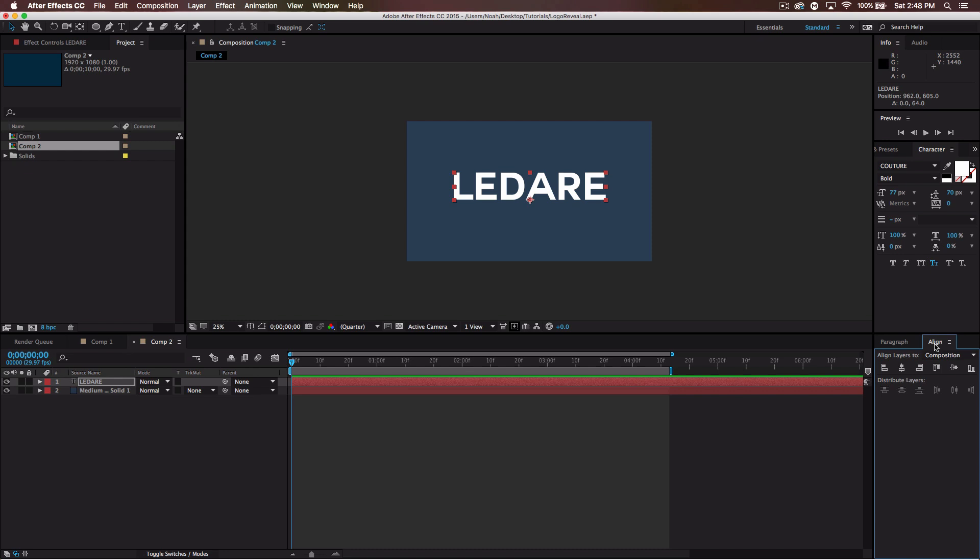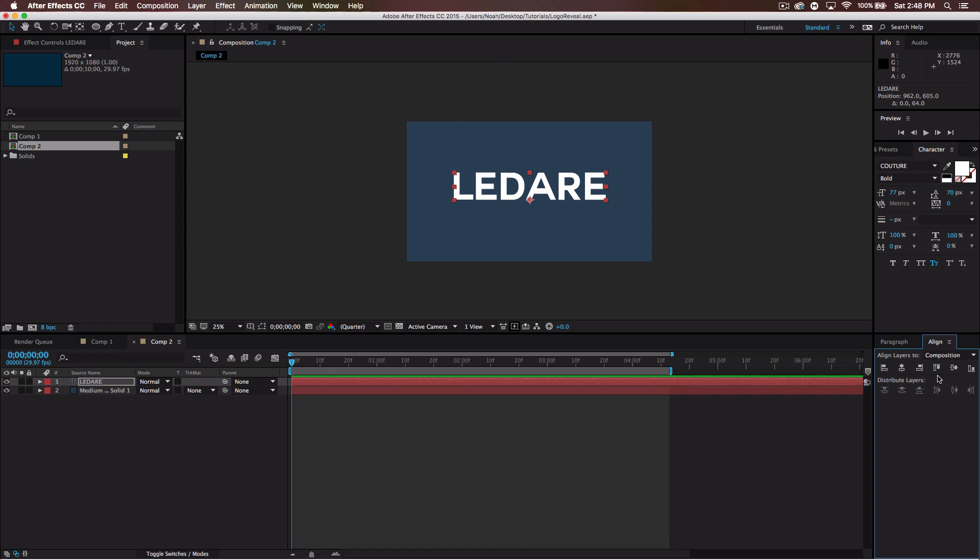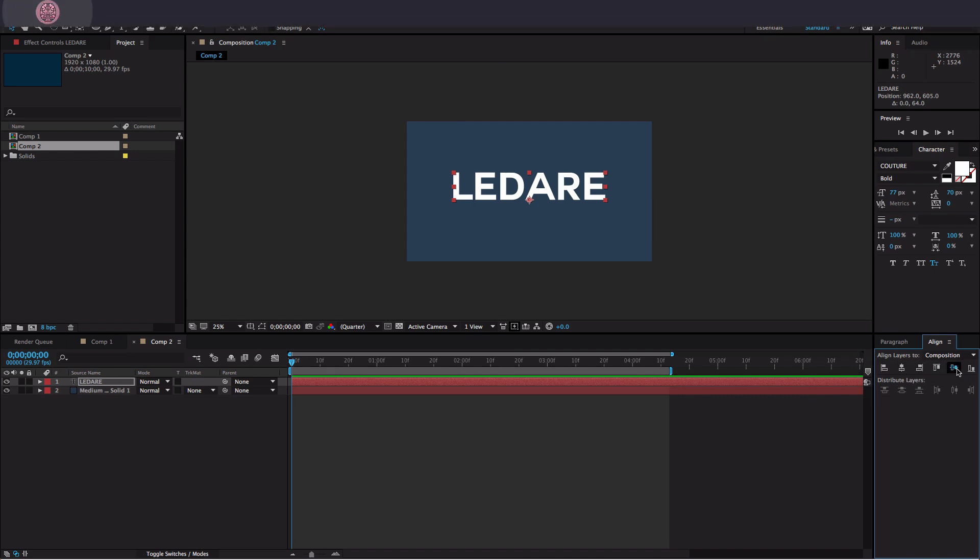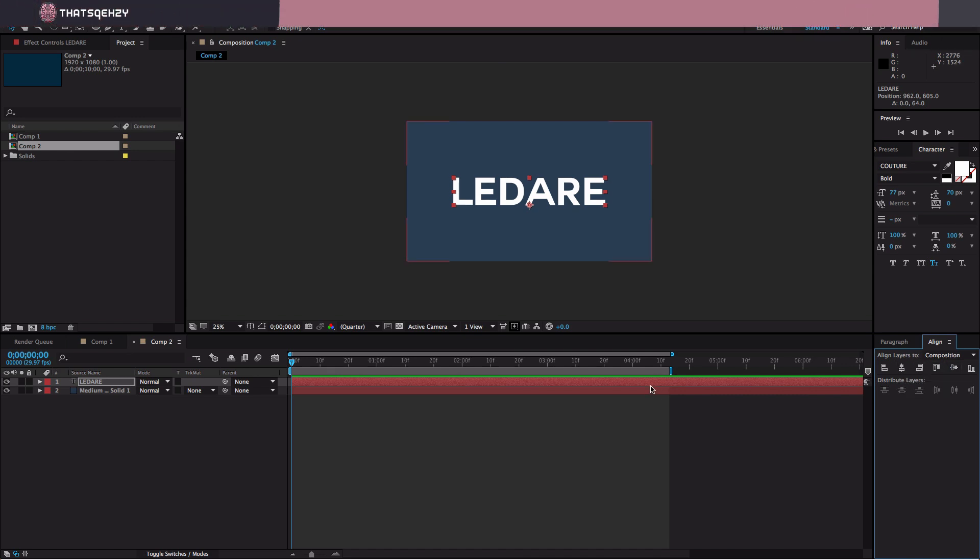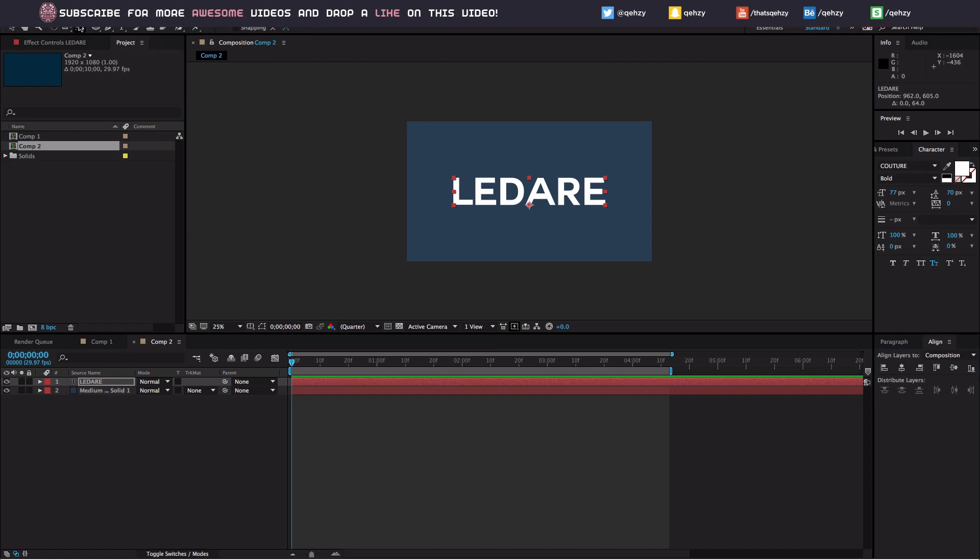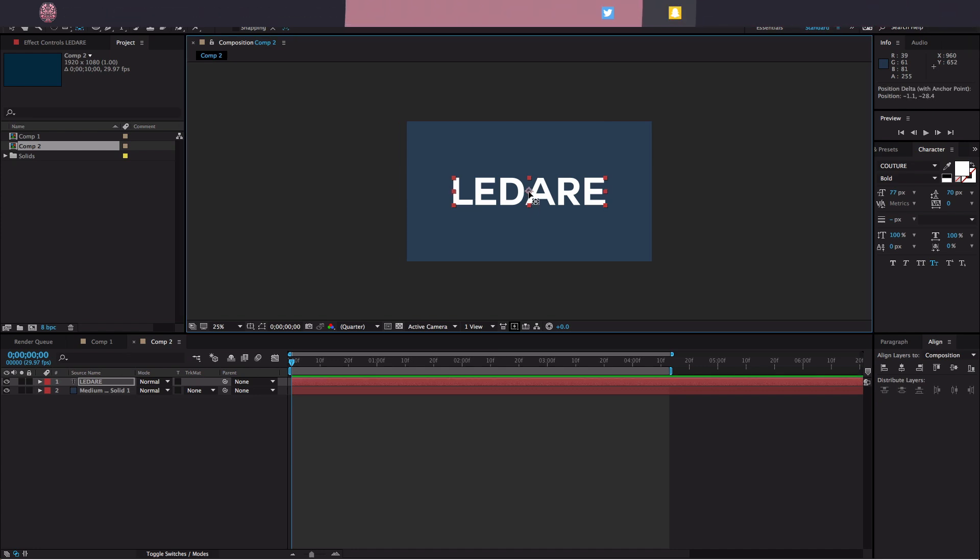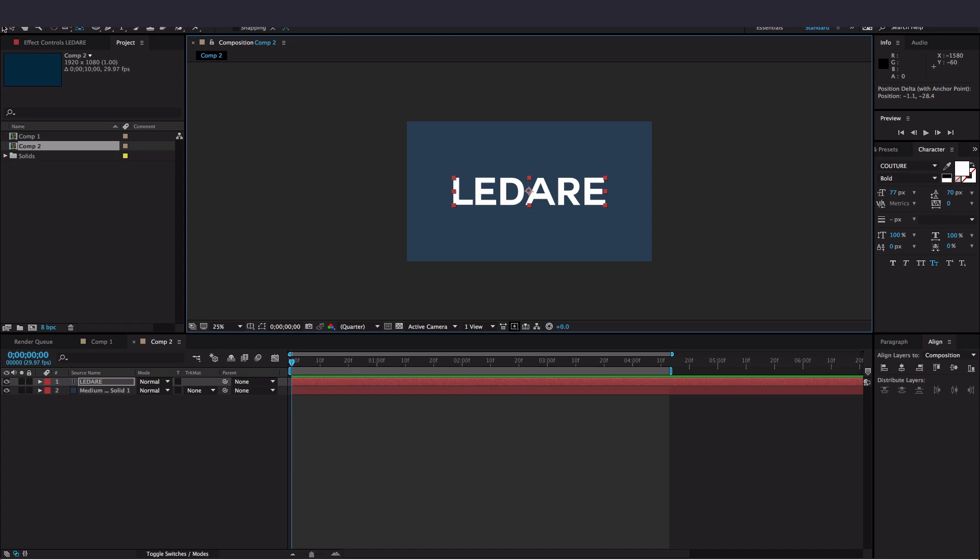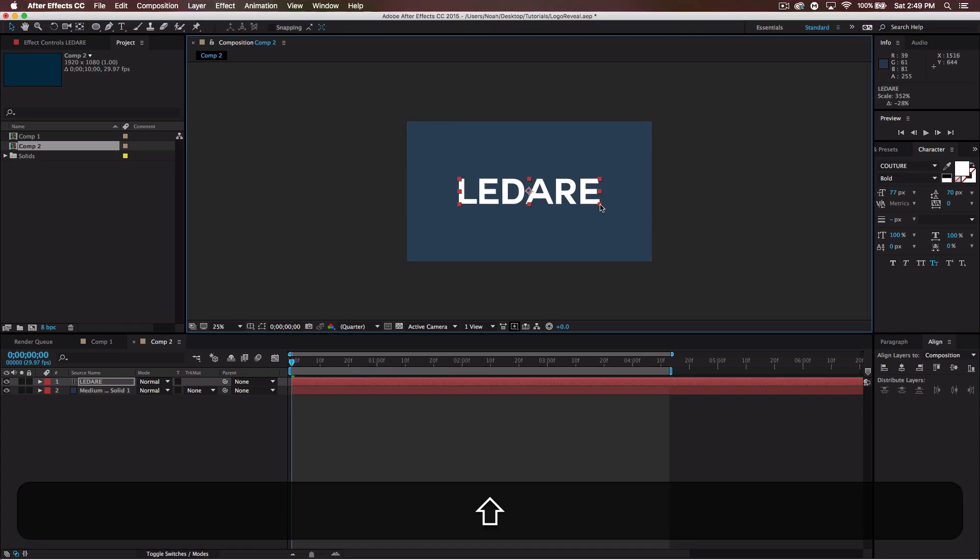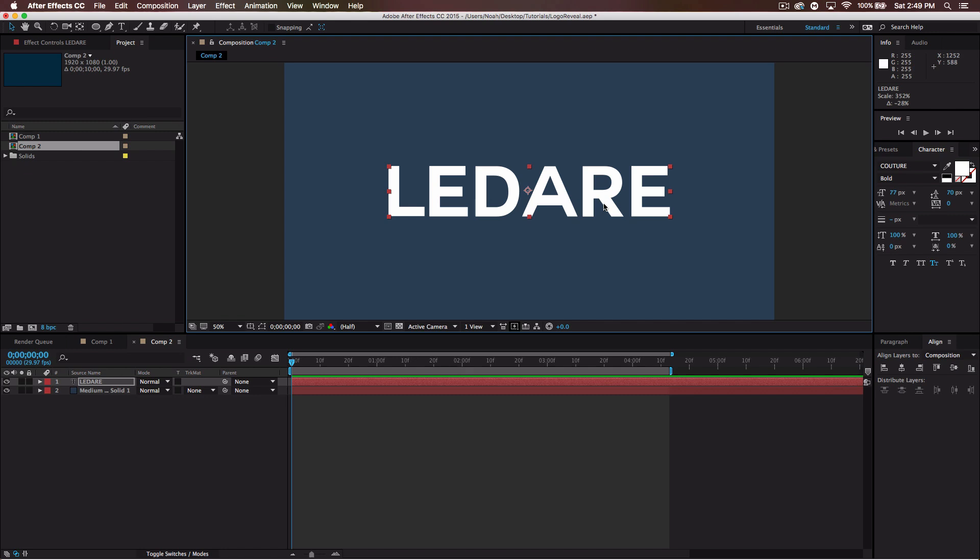Let's go to the align tab. If you don't have this, it's in window align. We want to center it vertically and horizontally like that. Then I'm going to press the pan behind or anchor point tool and move this anchor point to the middle. And I'm actually going to make this text a little bit smaller. It's a little too big.